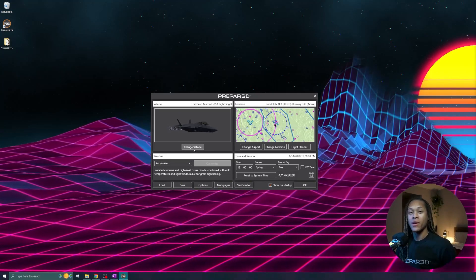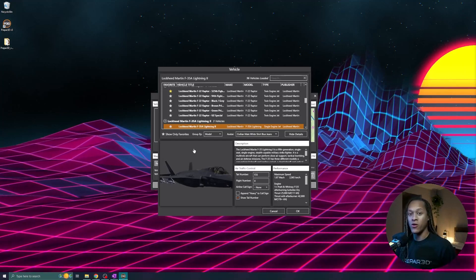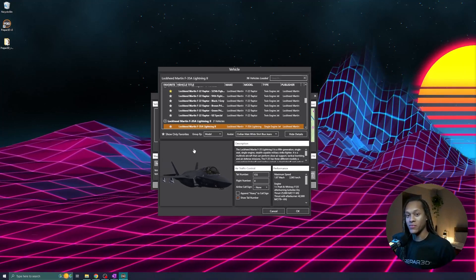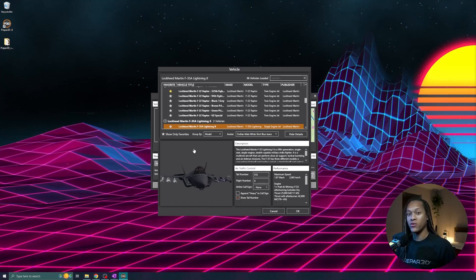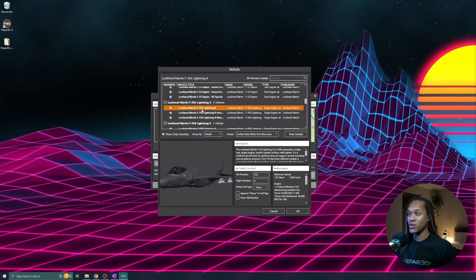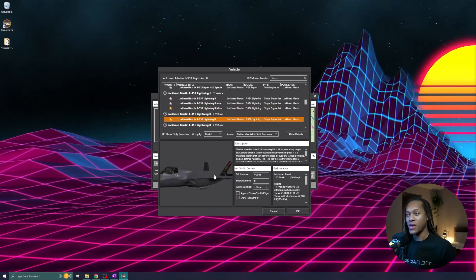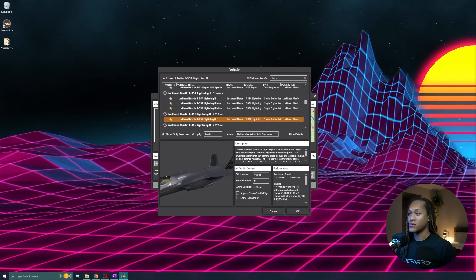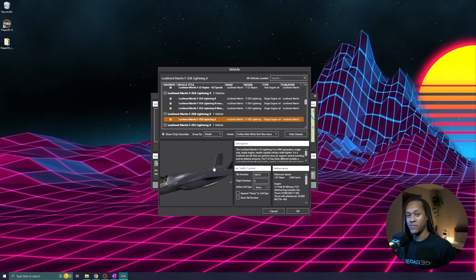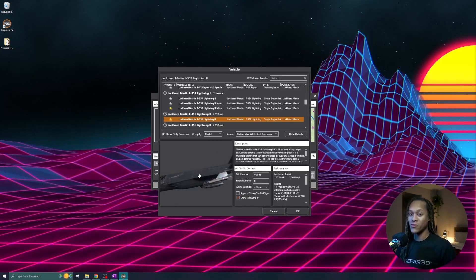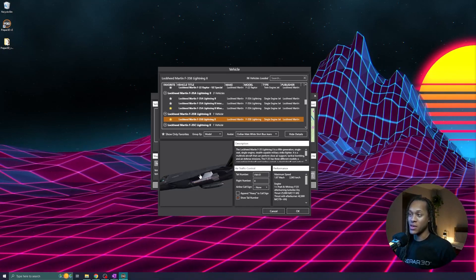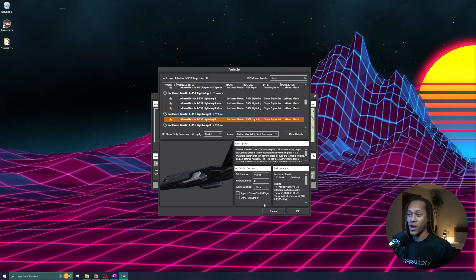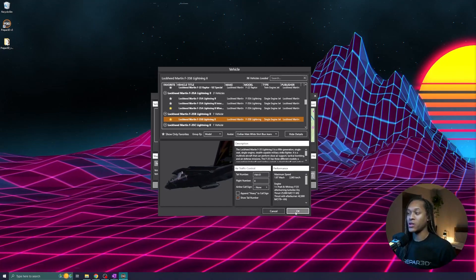By clicking on the change vehicle button, you're loaded into a menu that shows all of the models currently available in Prepared. You can download more online, or you can create your own. As you scroll through this list, you can click on the different model options and see a representation of the model, as well as some general information on it as well. Personally, I like to add a star next to my favorite vehicle so that I can easily find it later. For this example, I'm going to be flying the F-35 Bravo variant. I chose my model, and now I'm going to hit OK.